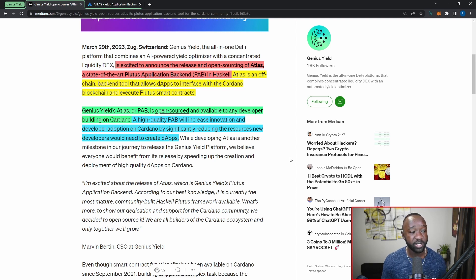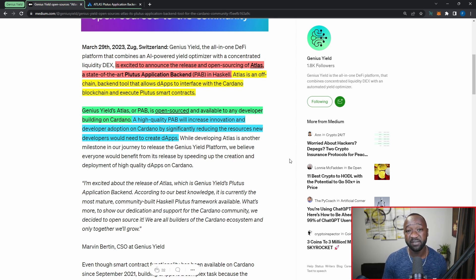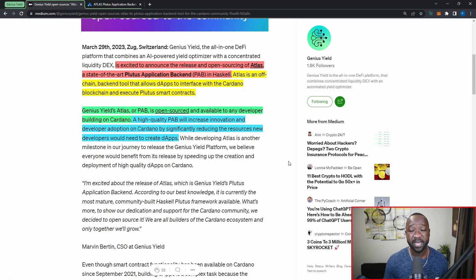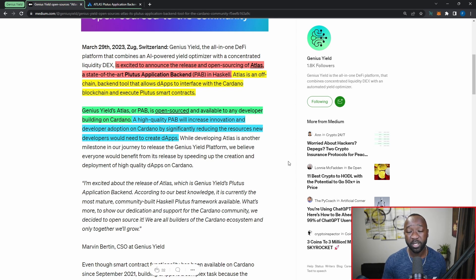A high quality PAB will increase innovation and developer adoption on Cardano by significantly reducing the resources new developers need to create dApps. For those not familiar with libraries or frameworks, this is basically providing something very similar to that. A library is a standard set of tooling or functions available to developers for a particular language, allowing them to reuse modular bits and pieces without having to create them over and over. The PAB will provide developers on Cardano with those sets of modular bits of code and functions, so developers don't have to reinvent the wheel for basic functions.